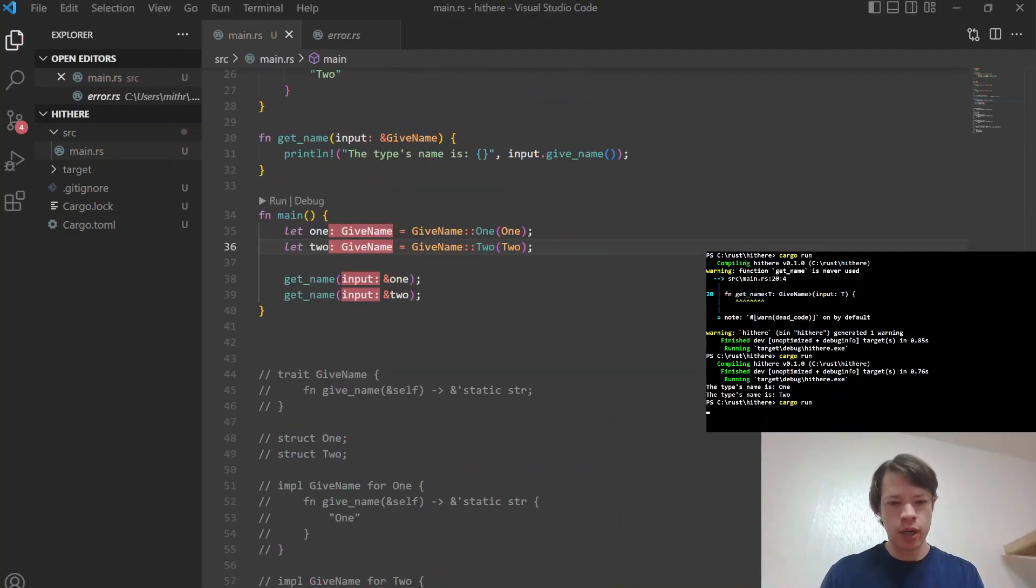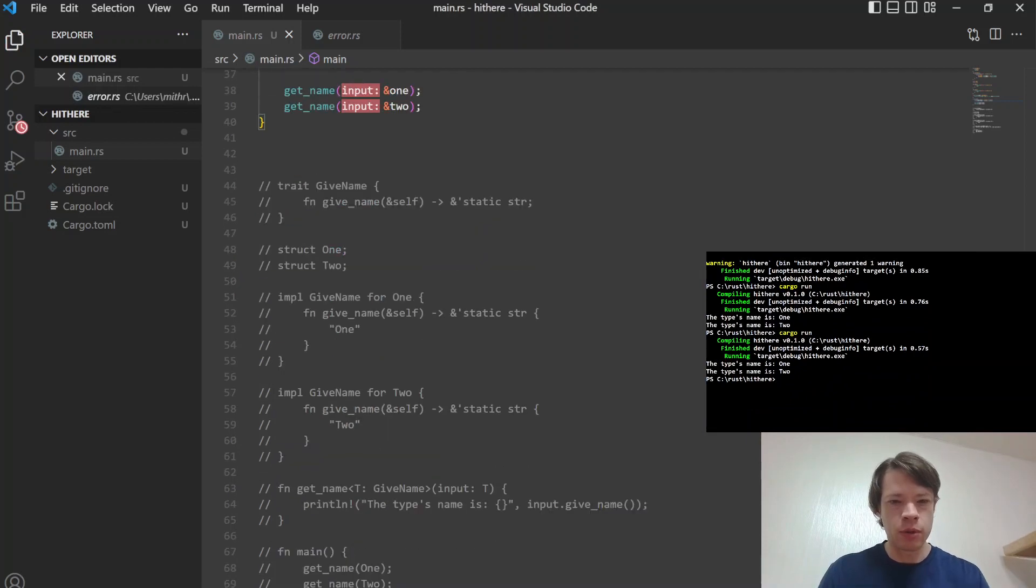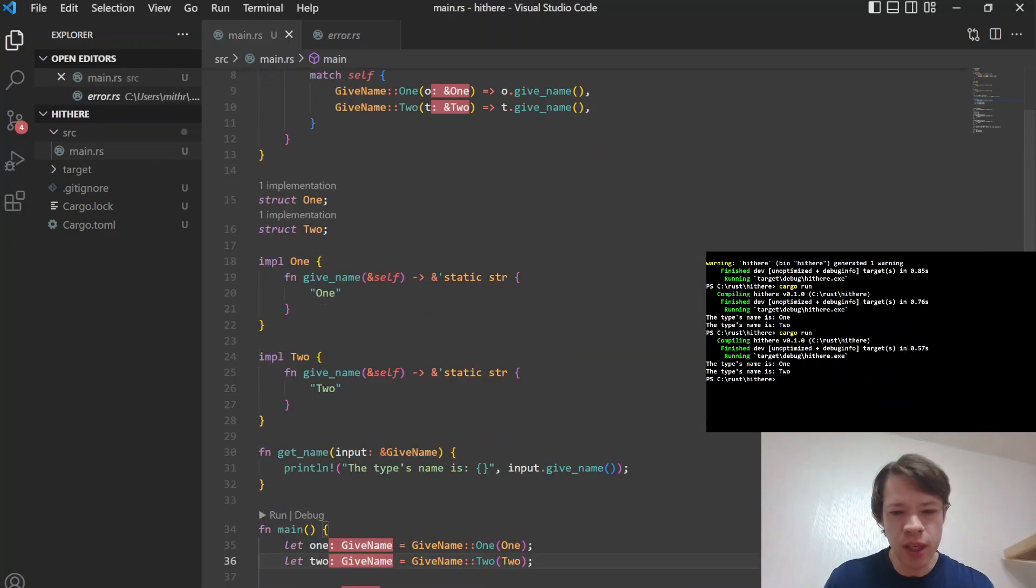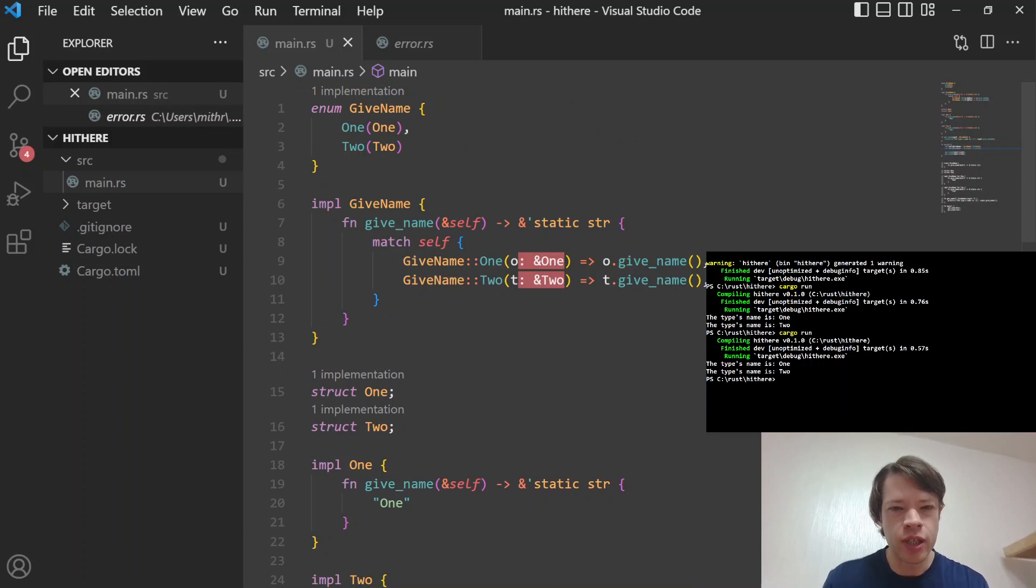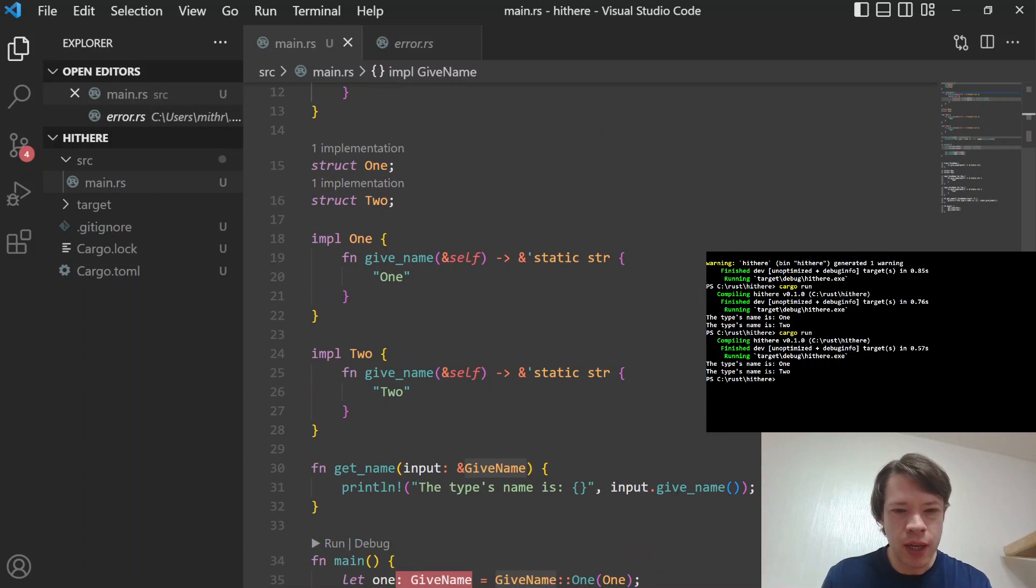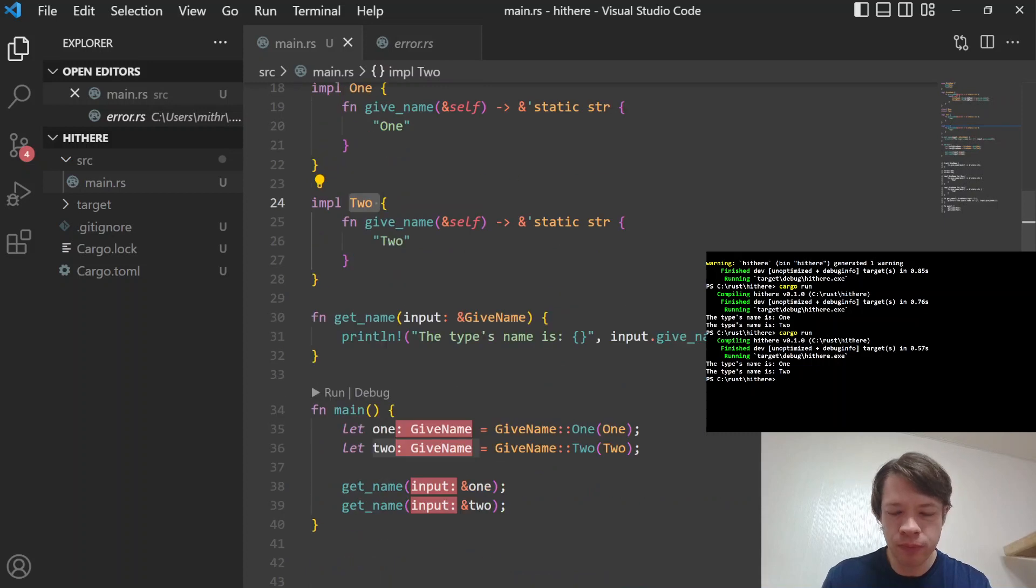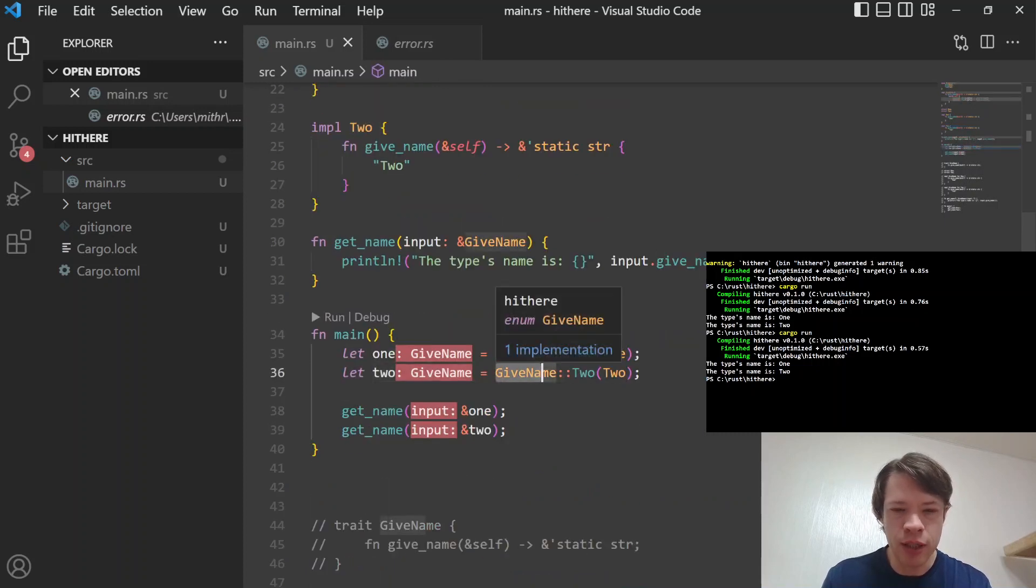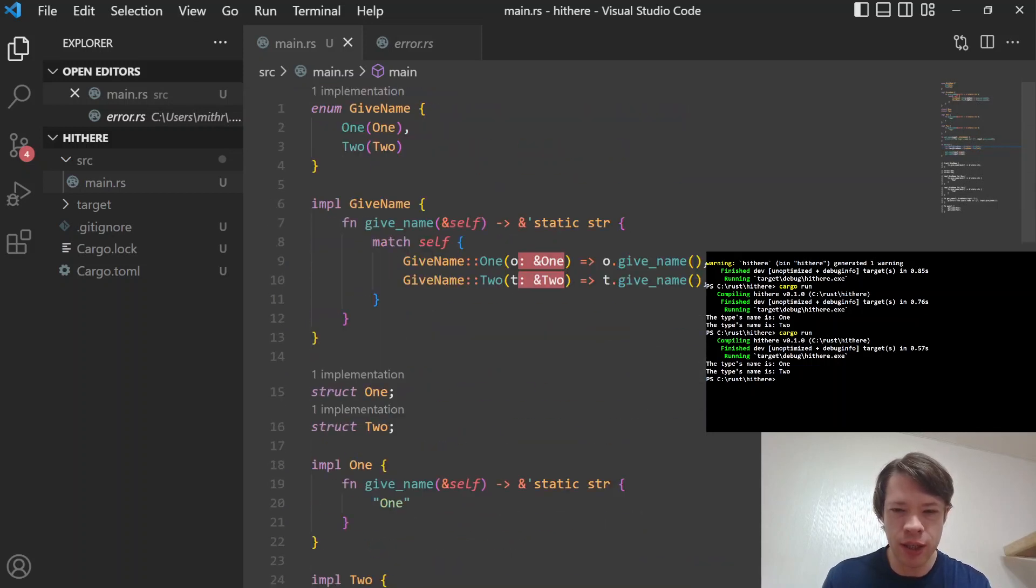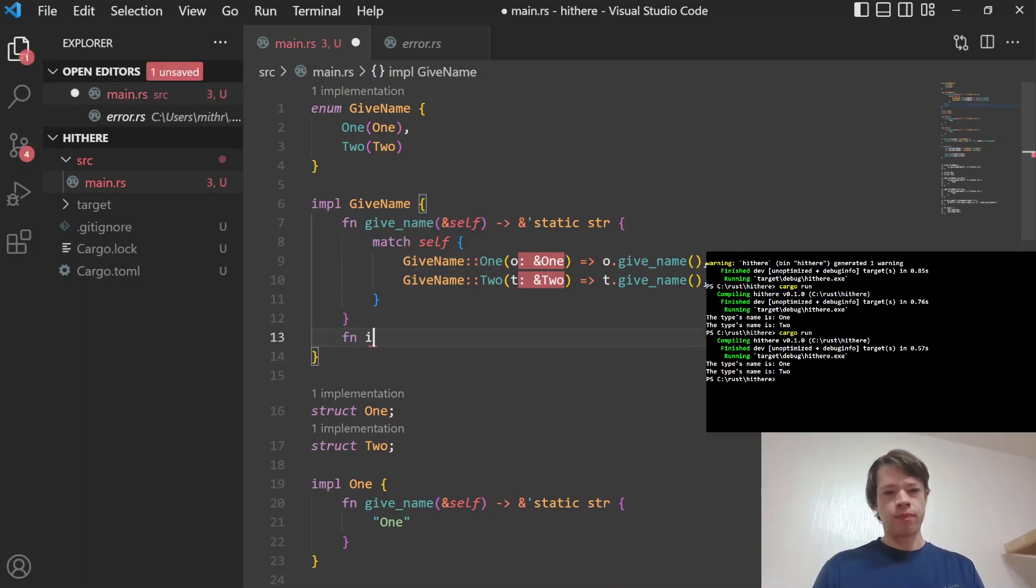And then now it works again. And then we do cargo run. And there you go. So the type's name is One, the type's name is Two. And so now we have this sort of interesting thing here. So it's kind of like a trait, except these are totally unaware that they are members of this enum-like trait. And so you can make a One or you can make a Two. And so this is effectively kind of like a box dyn, except there's no box and it's done all at compile time.